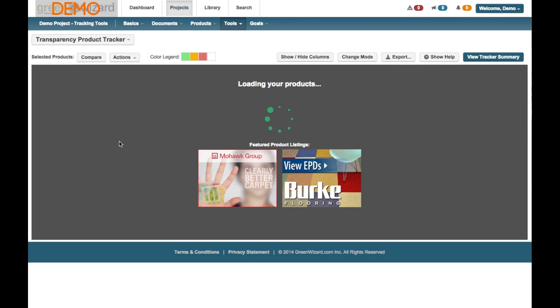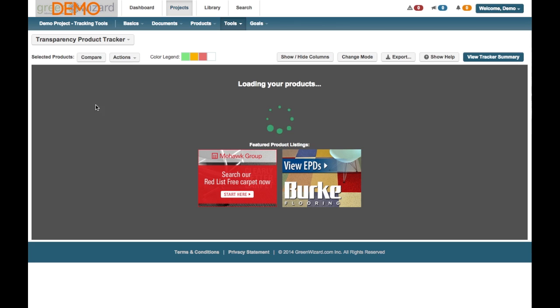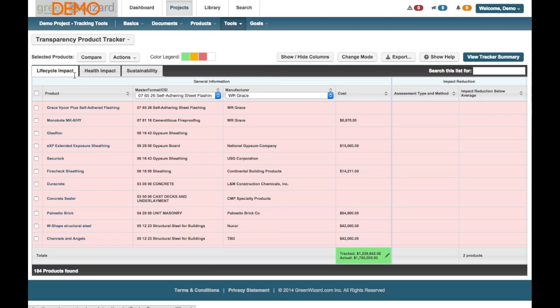We'll have three tabs similar to what we've seen on some of the LEED version four things. This is going to go into Lifecycle Impact, Health Impacts, and Sustainability.